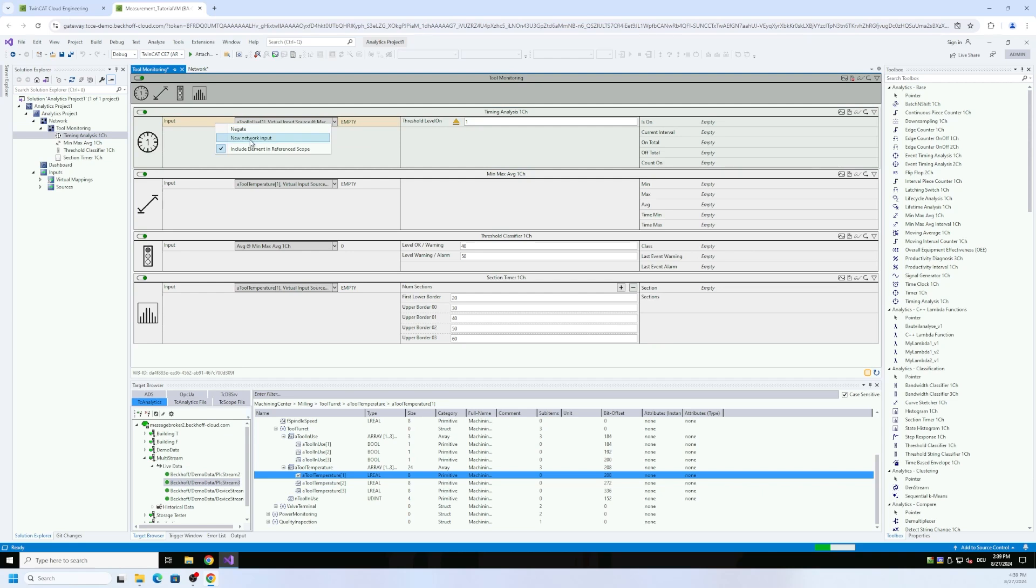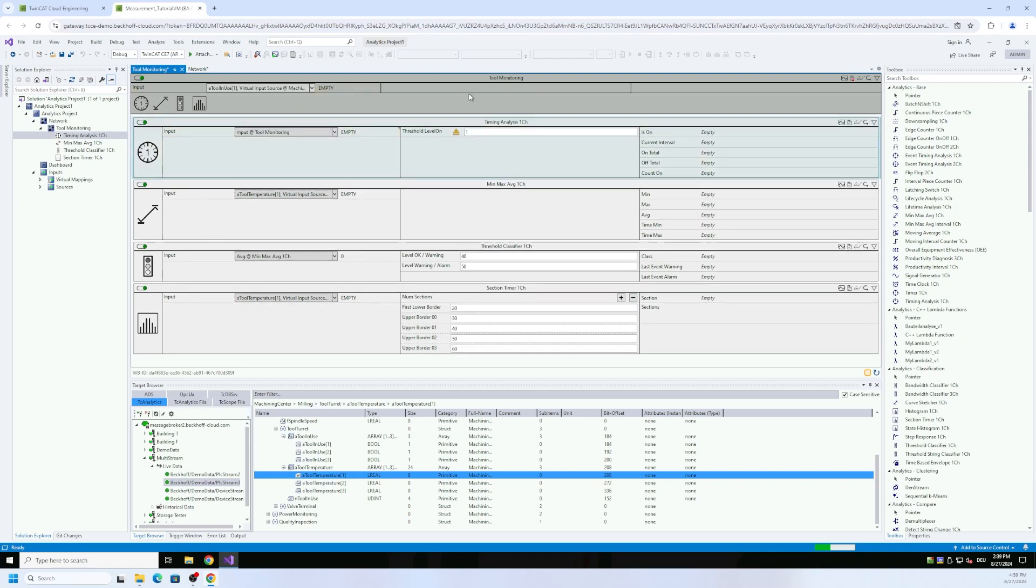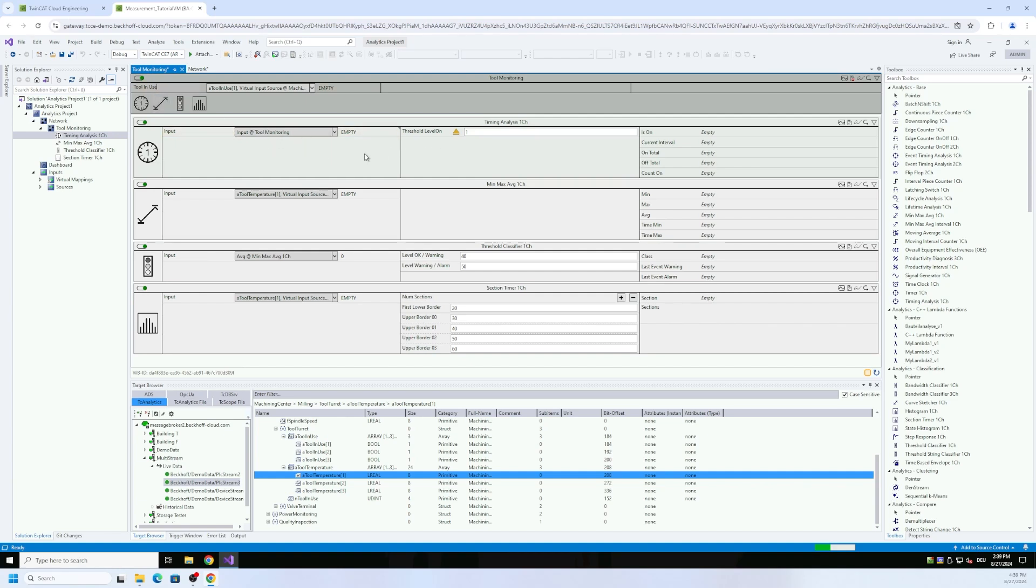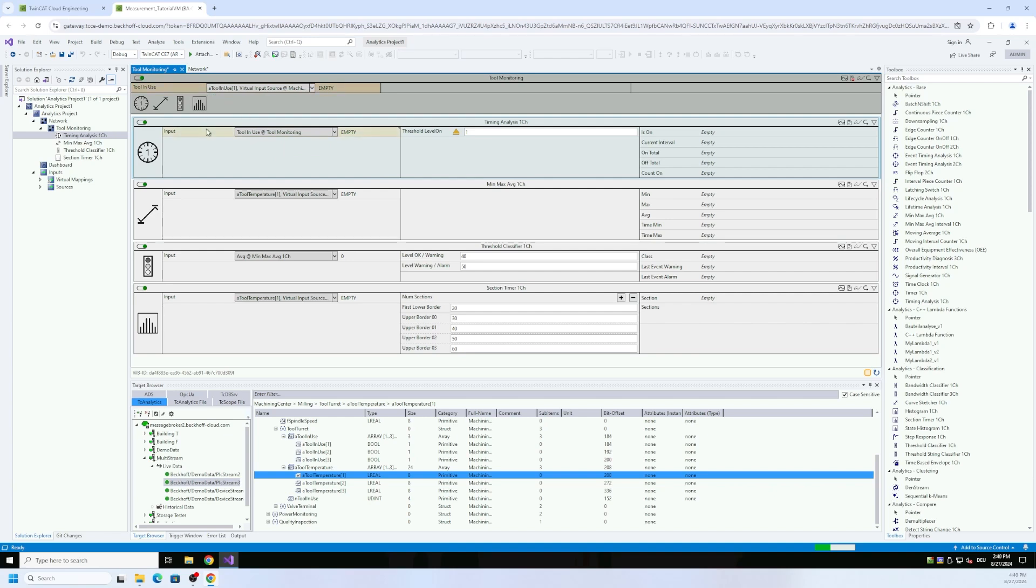We can implement a new network input here to the header of the network. We can name this for example here tool in use, because we like to analyze here how often it is used and if it is in use yes or no and so on. And now it is mapped from here to here as you can see in the mark here, the yellow mark.